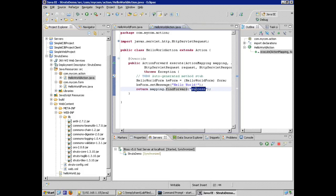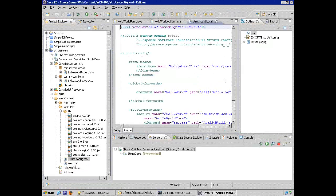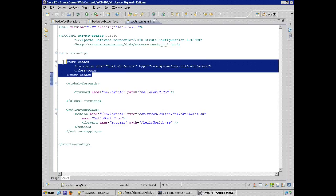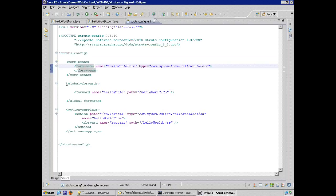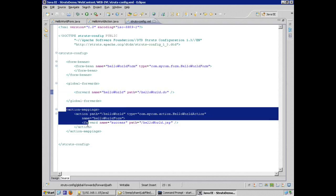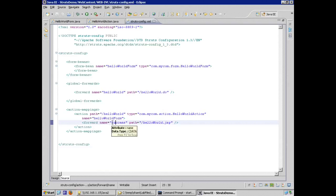The struts-config.xml is the common configuration file for Struts applications. Opening it, we can see the form bean configured using the form-beans and form-bean elements. There's also an element called global-forwards — the site flow mapping where forwards are designated. Notice the path is set to helloworld.do. In the action mappings, the mapping to the string 'success' flows in the path to a JSP called helloworld.jsp.